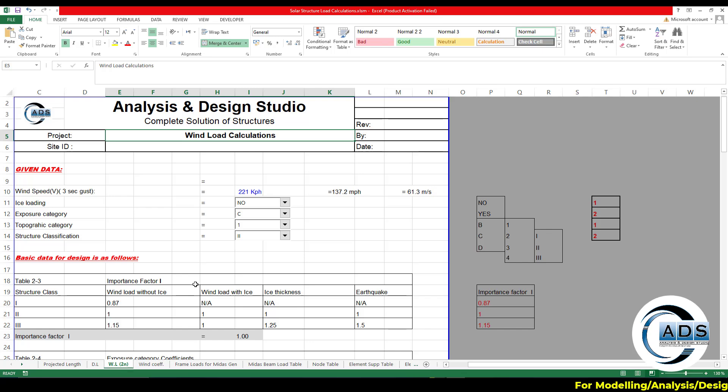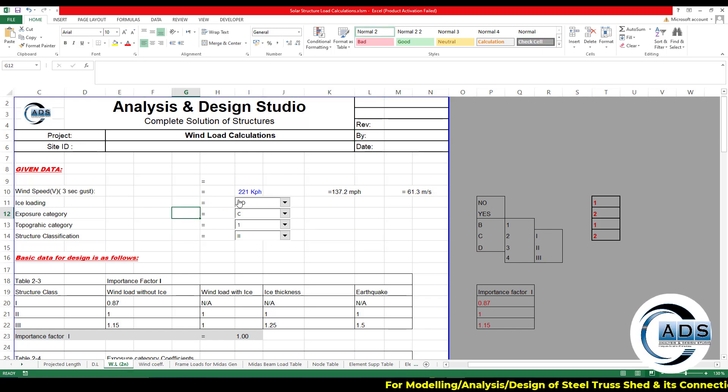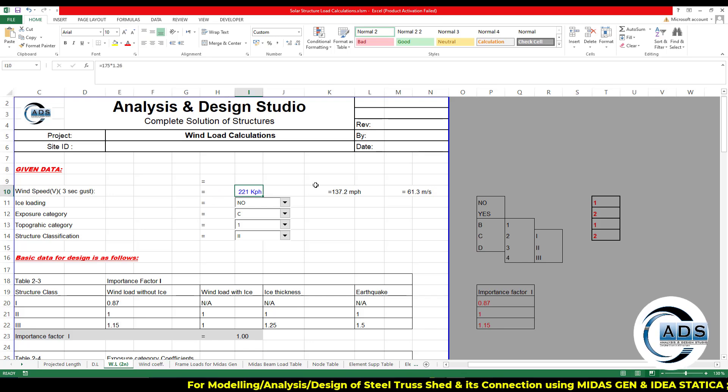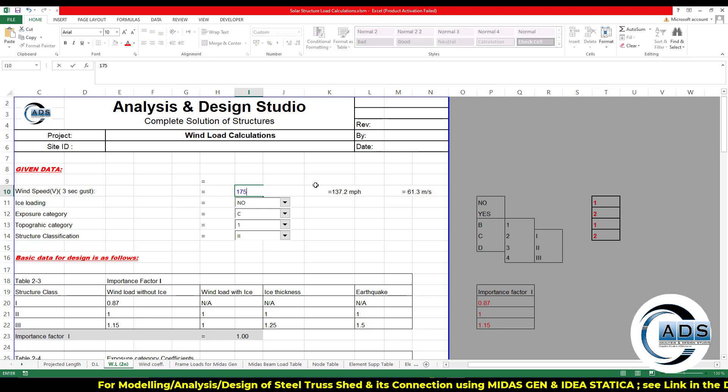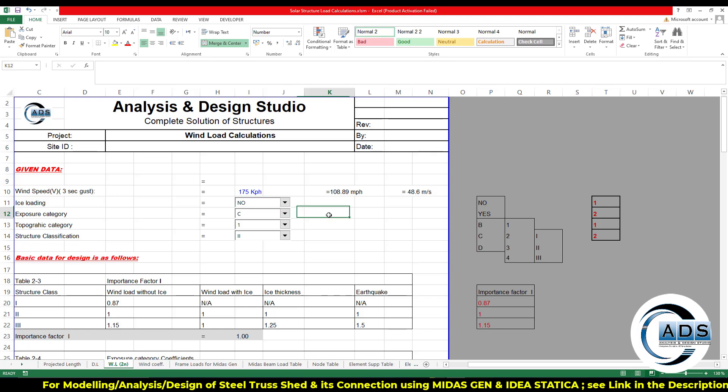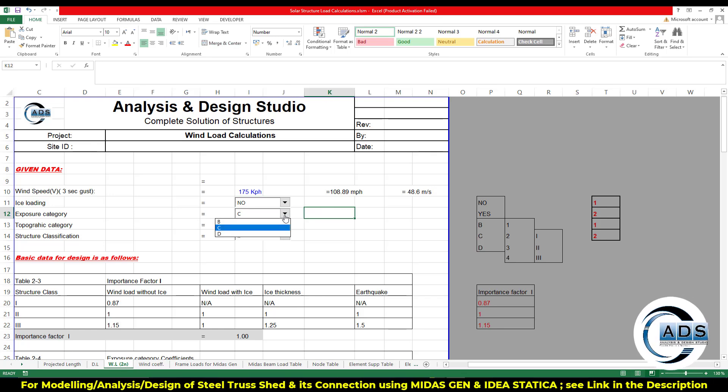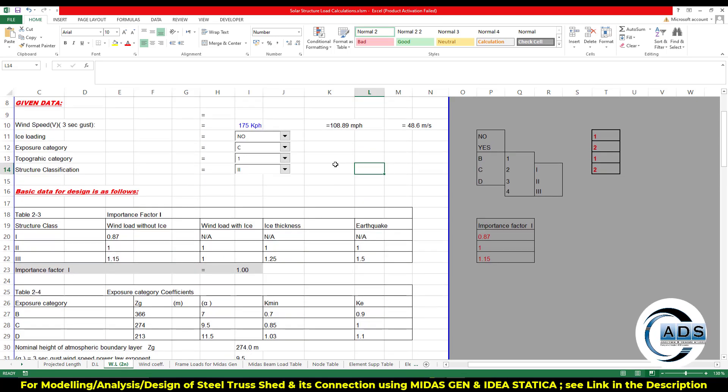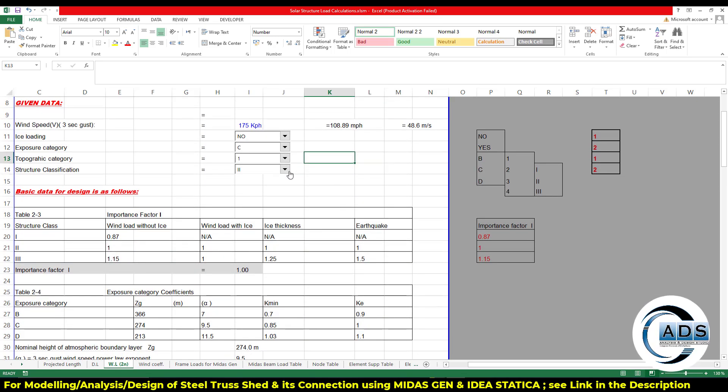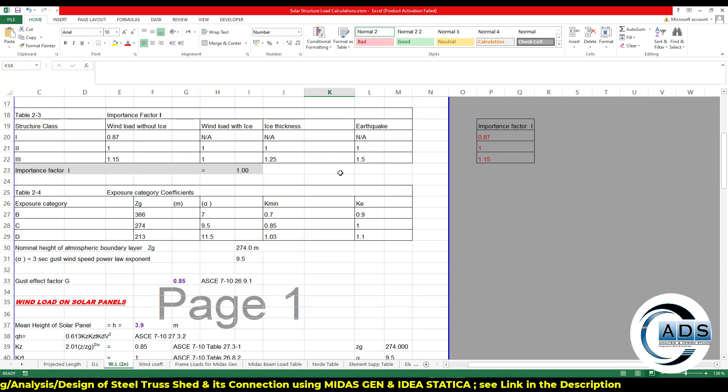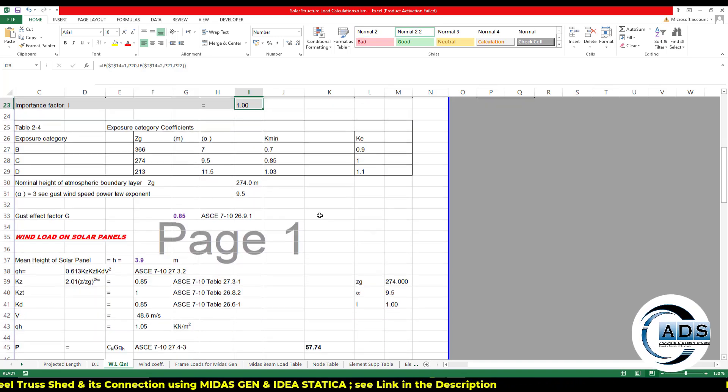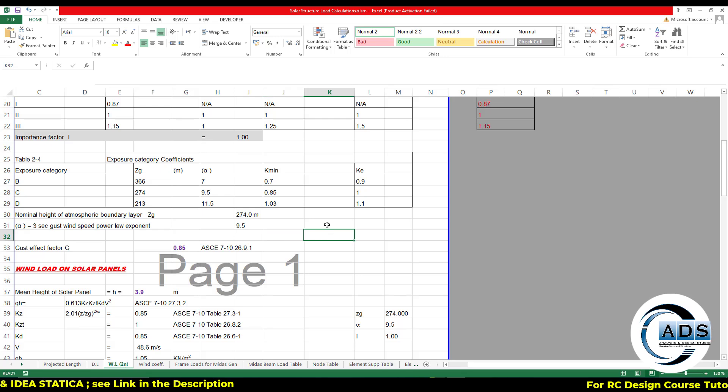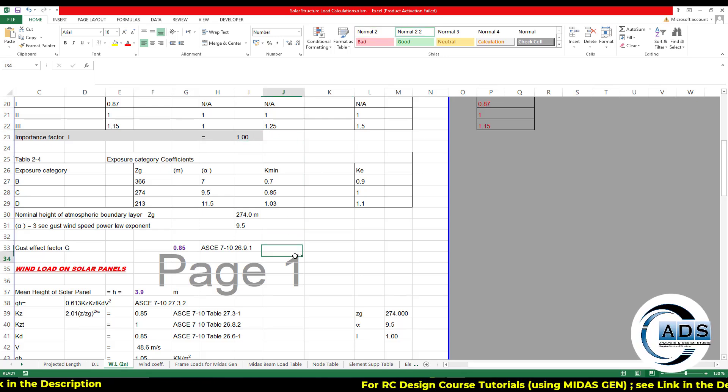Now coming towards the wind loads. Just specifying the wind speed, let's say it's 175 kph. Wind speed exposure category is C.